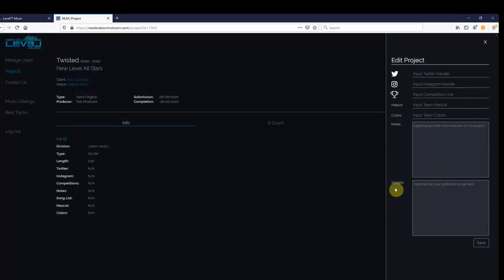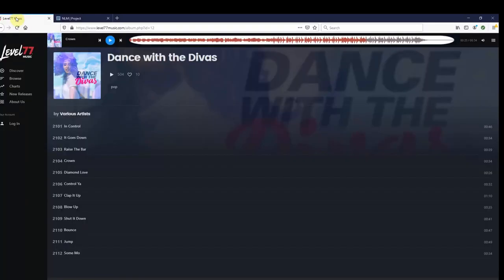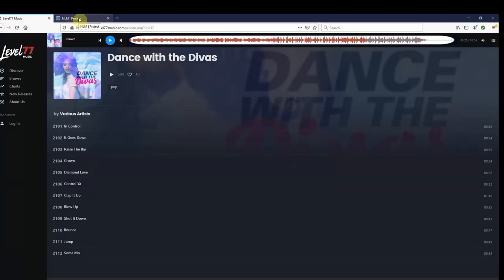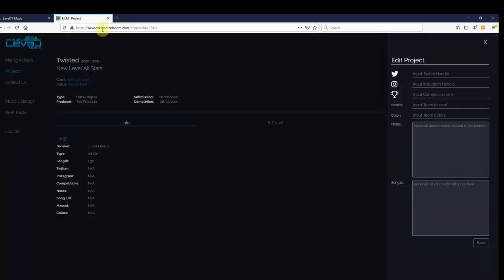And at the bottom, you'll find the space labeled Song List. Next, we are going to go back to the Level 77 website, find the song that we want to request, and then type in the song ID number, followed by the song title.